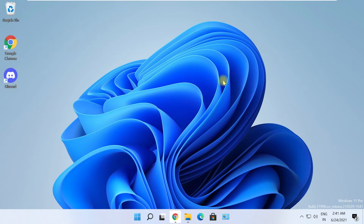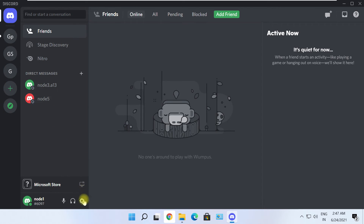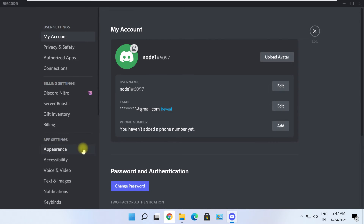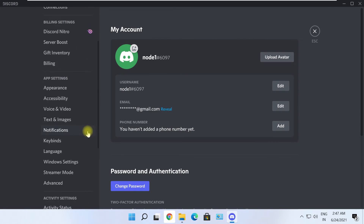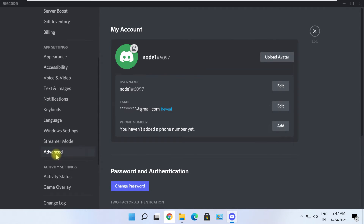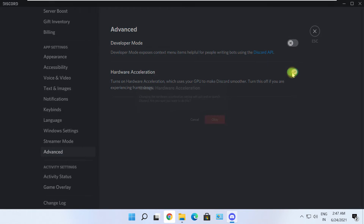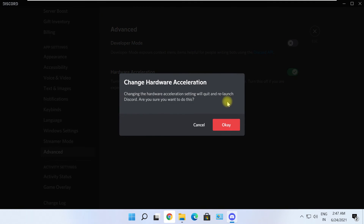Close Discord once, then open it again. Go to Settings and click on the Advanced option. Now turn off the Hardware Acceleration setting and click OK.